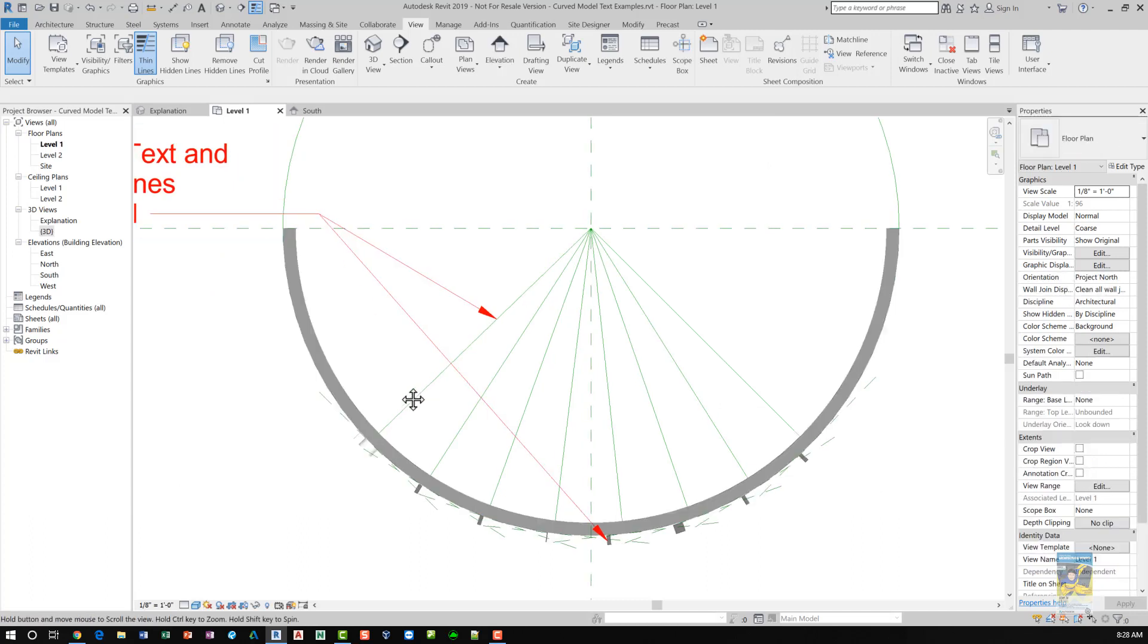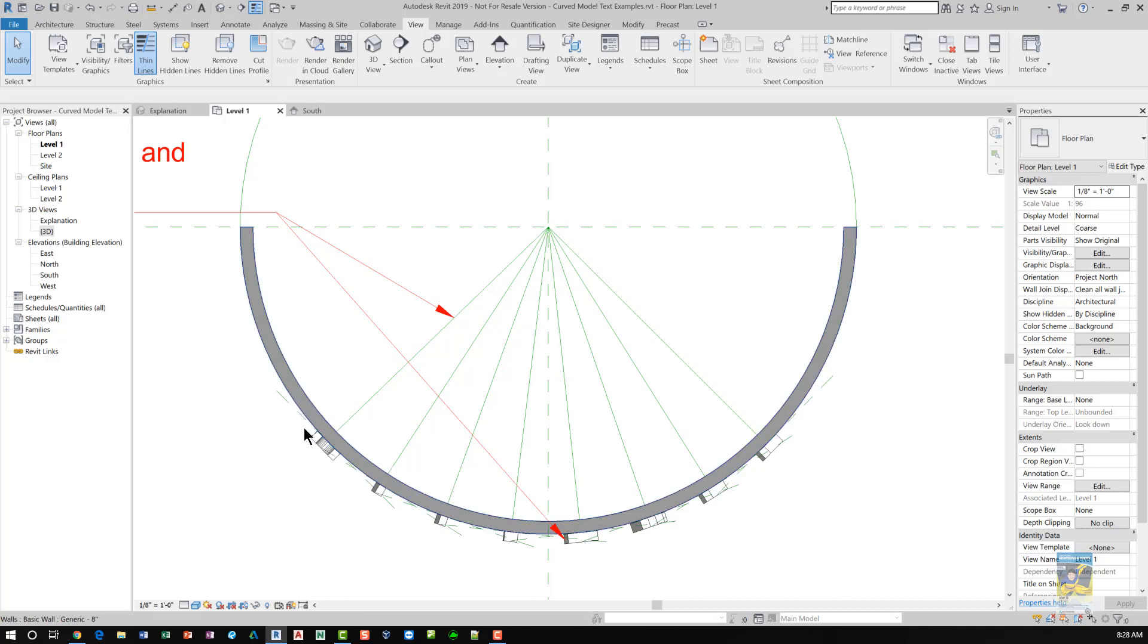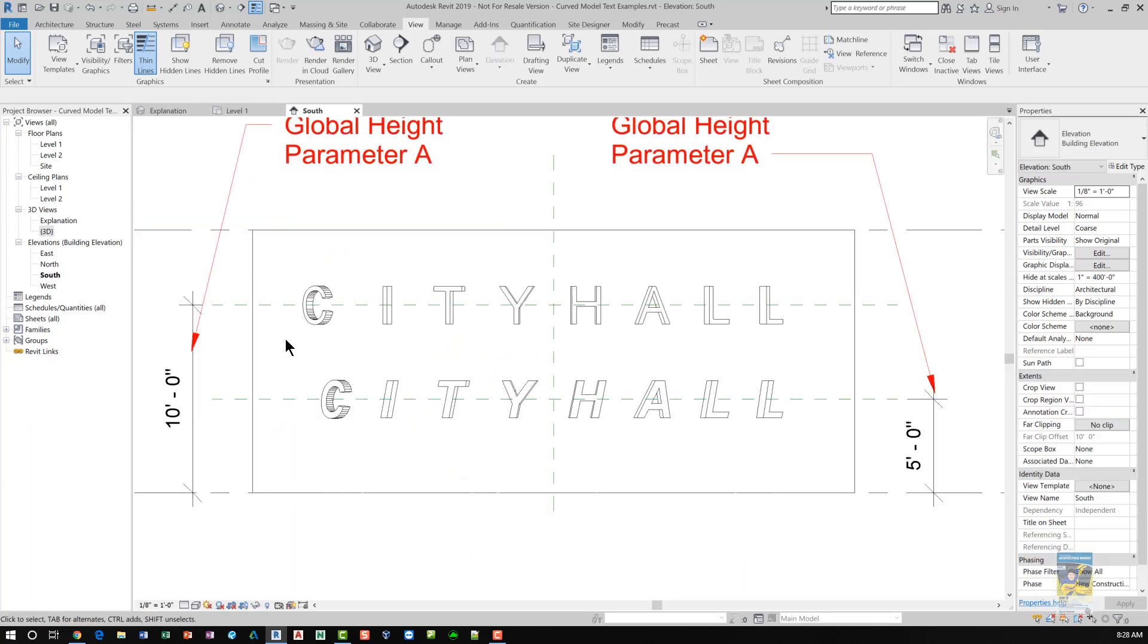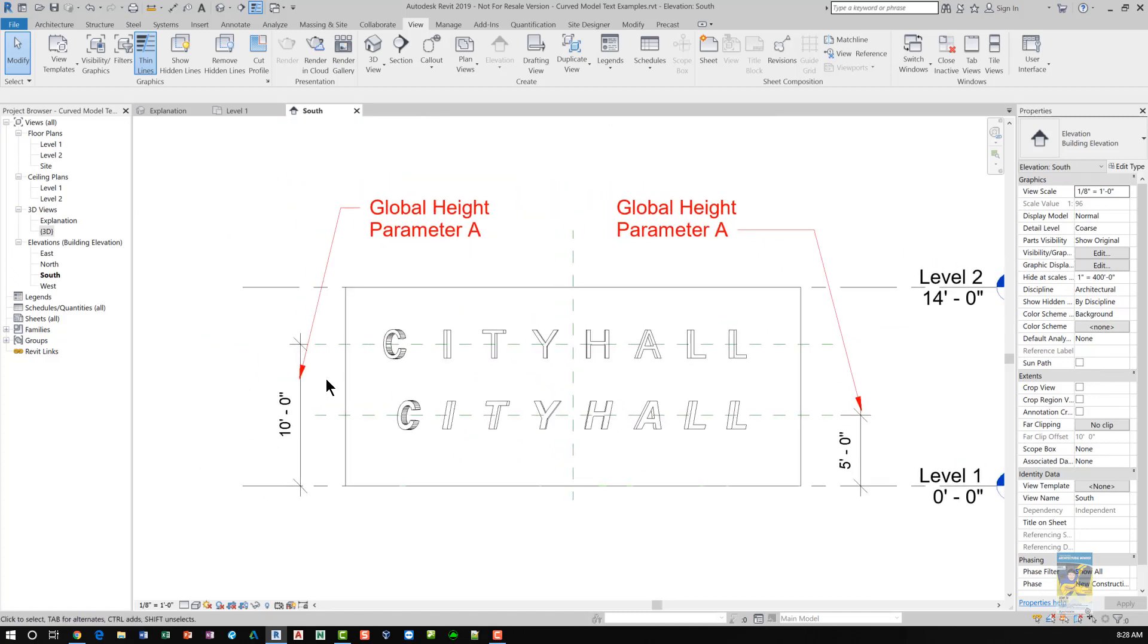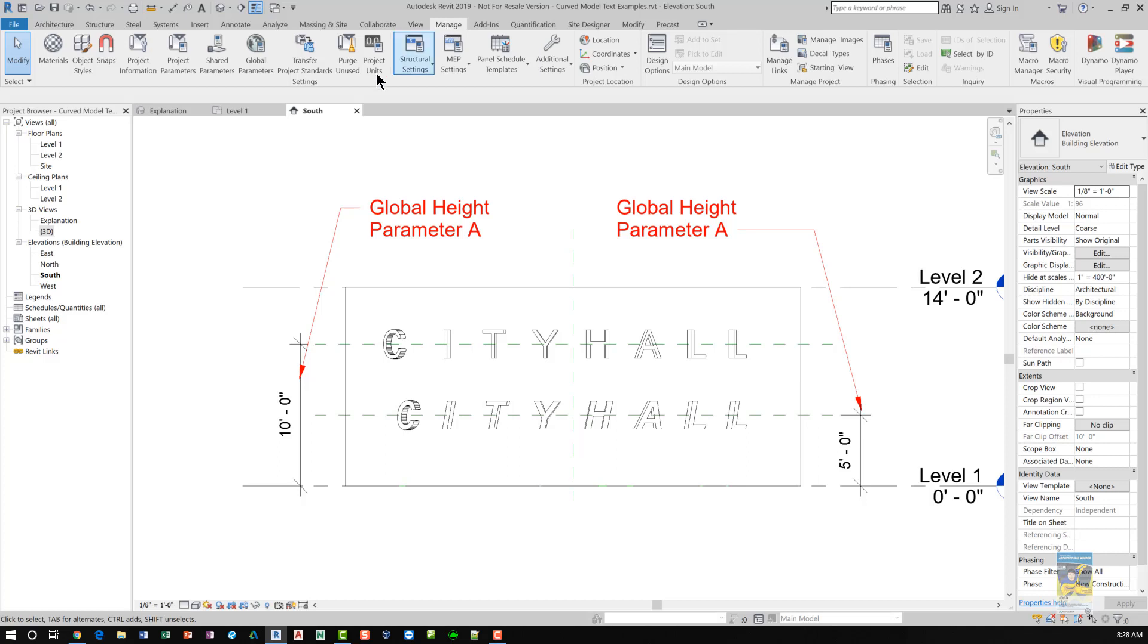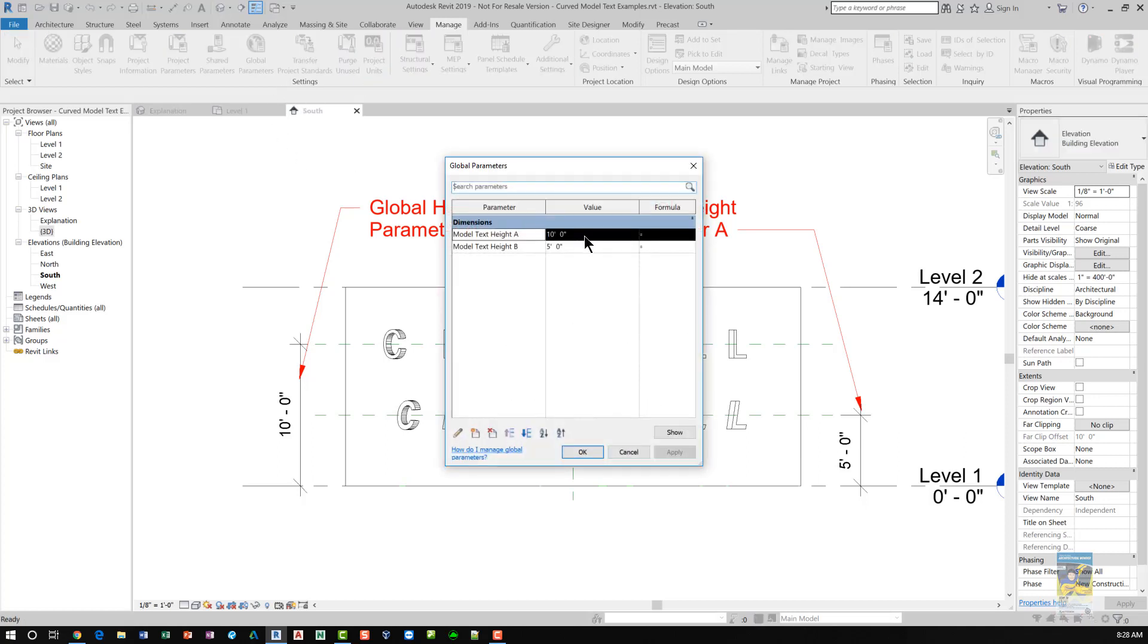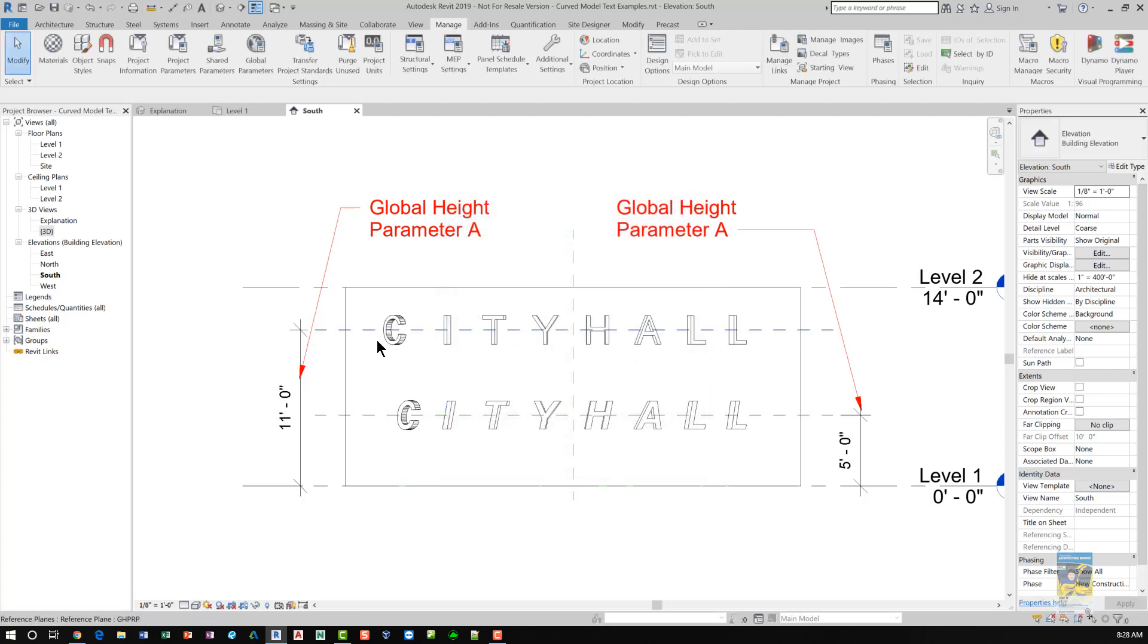So what you'll need to do is you can array the reference planes, but you'll have to create individual 3D model text hosted on each individual plane. Once you've done that, you can use the align command and align it vertically to a reference plane that defines the height. In this case, I've created a global height parameter for the first method. If I go into the manage tab and global parameters and change this height to say 11 feet, then the reference plane will move and all the model text that are hosted will move as well.